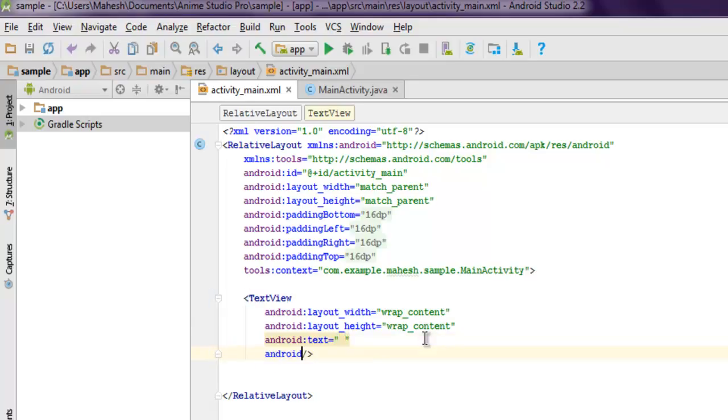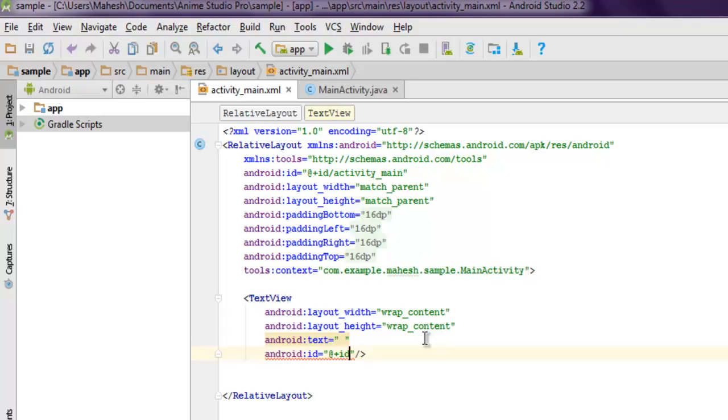...use android:id, and I'm going to use the ID as textview or you can go for tvview1. So @+id/tvview1 - that's our ID for the TextView.